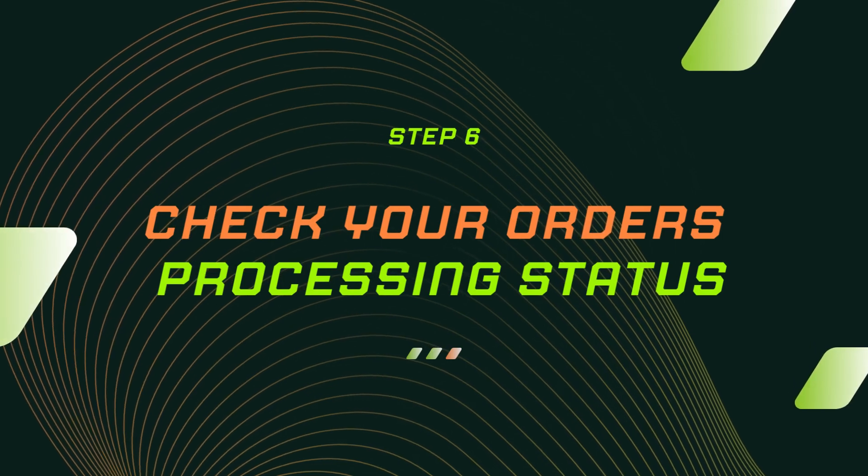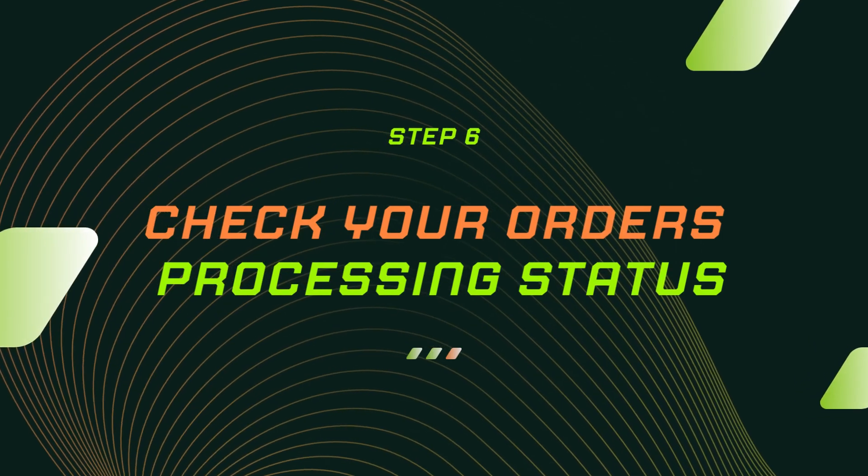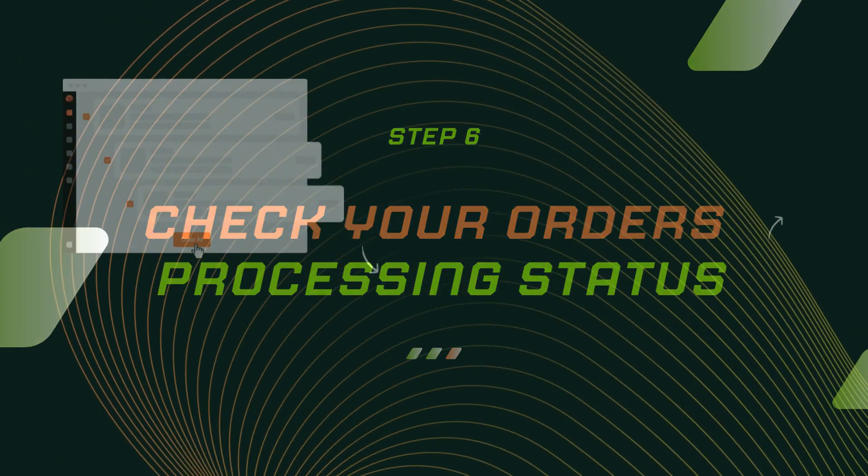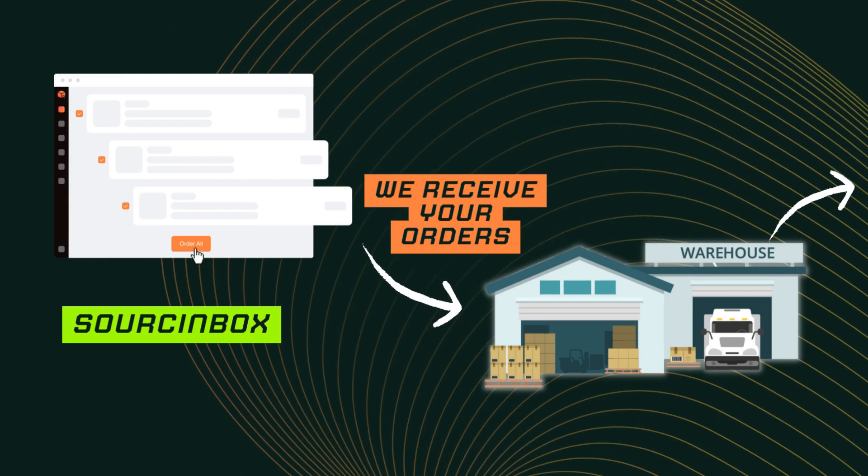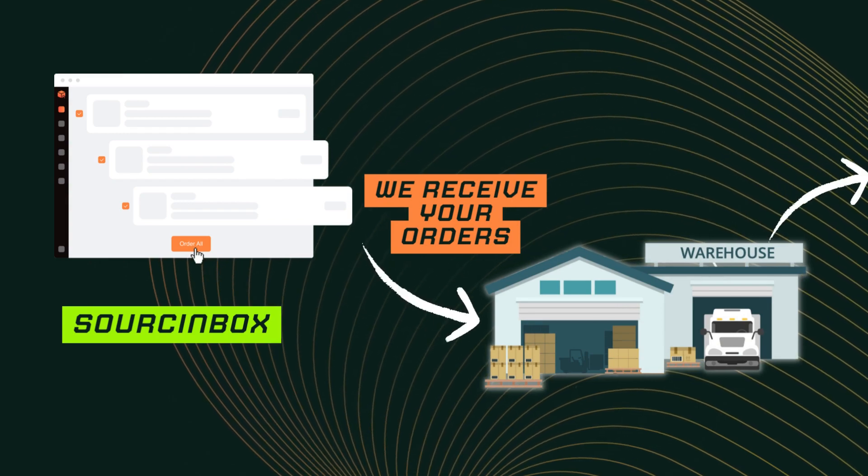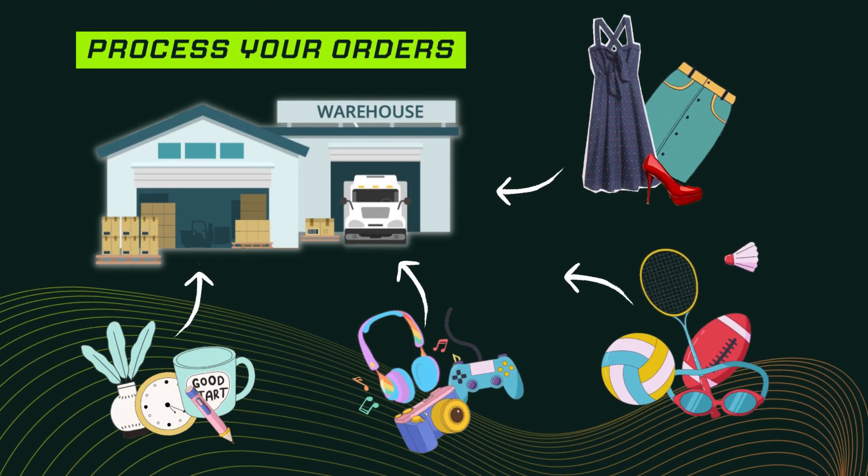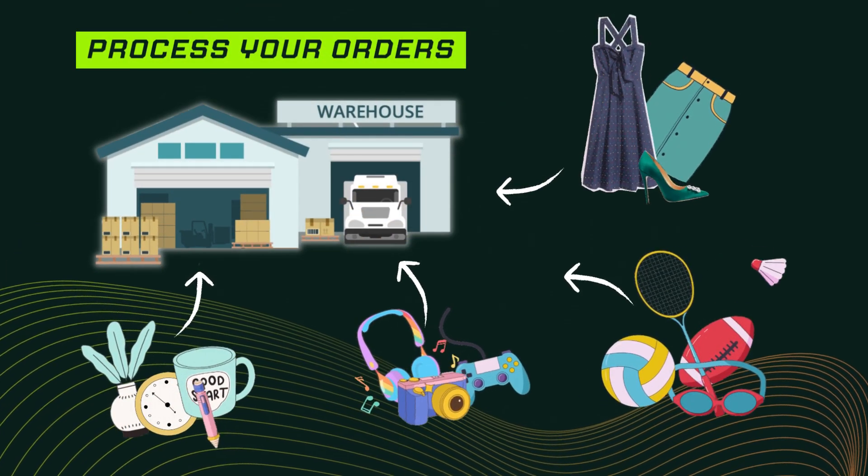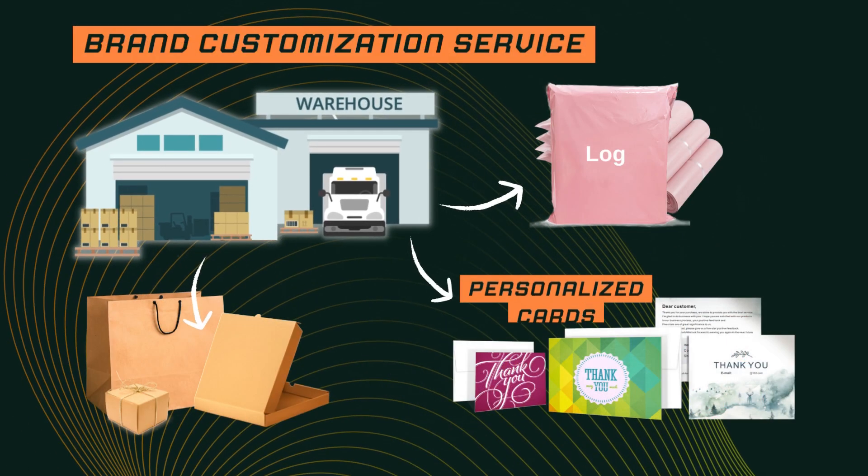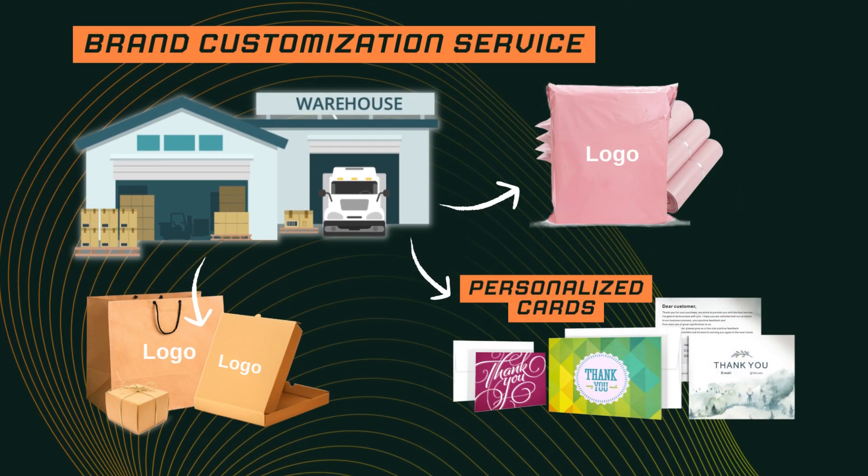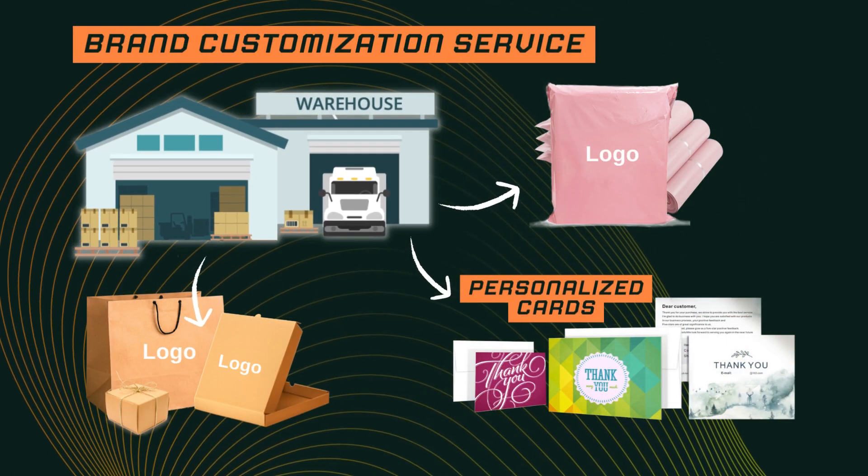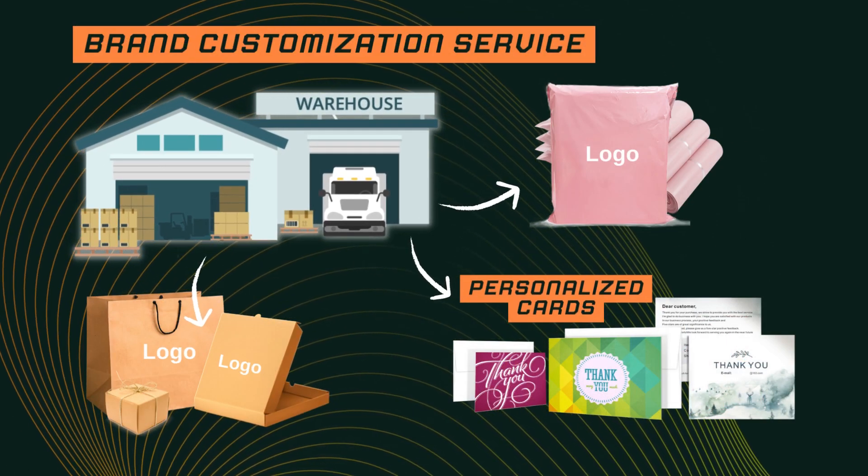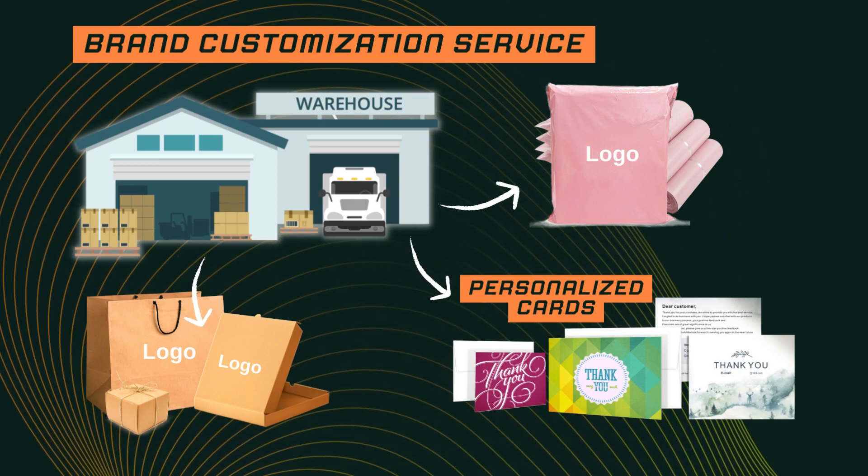Step 6. Check your orders processing status. Once we receive your orders, we will purchase the corresponding products from manufacturers to our warehouse. You can also customize your product packaging and insert personalized cards with our brand customization service.